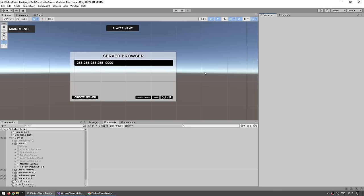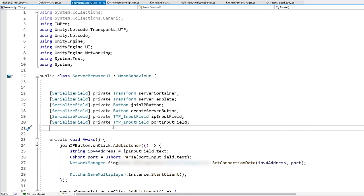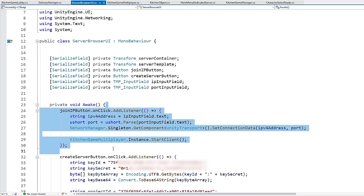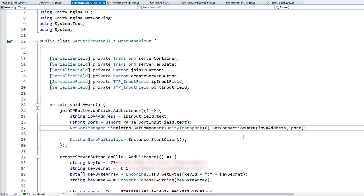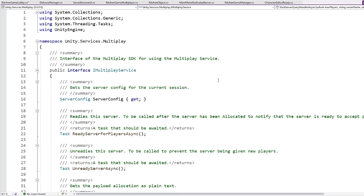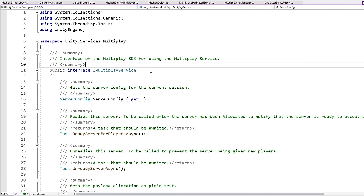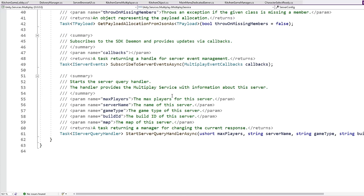For connecting to the server, there's an input field and button that I showed. The script is very simple — on click, just grab the text from both input fields, go into the NT Transport, set the connection data with the IPv4 and the port, and just start the client. That's it, super simple. The tricky part was actually making the server browser, because that feature — that ability to get a server list — is not in the Multiplay package. If you just use the package, you can't actually get the server list. Over here you just have the server config, ready and unready — you don't have anything to list servers.